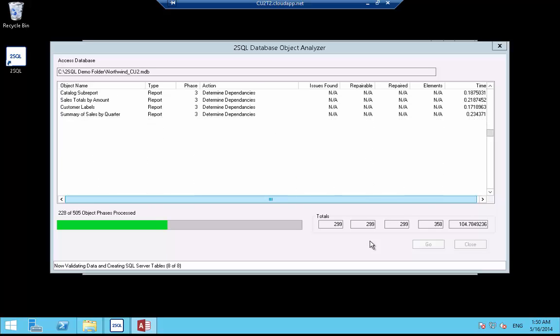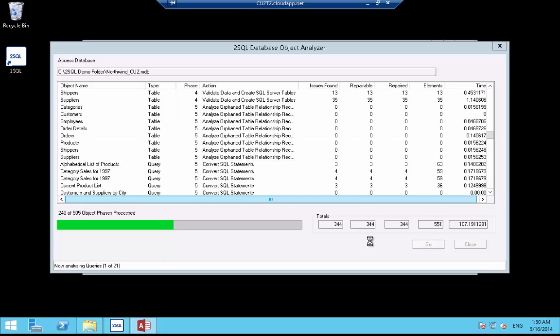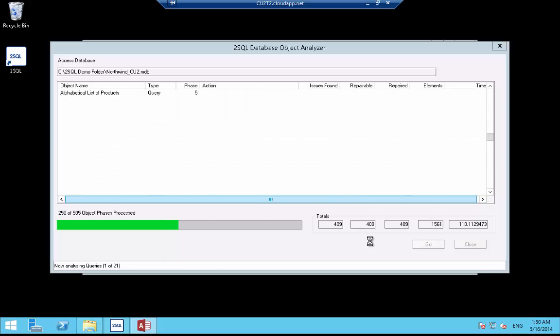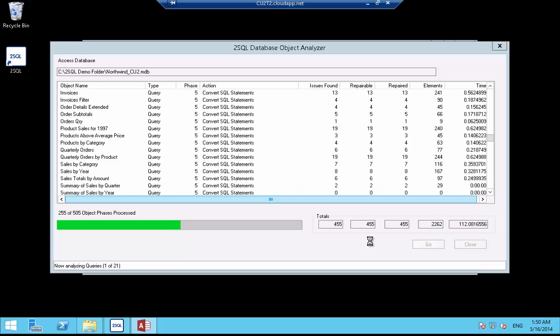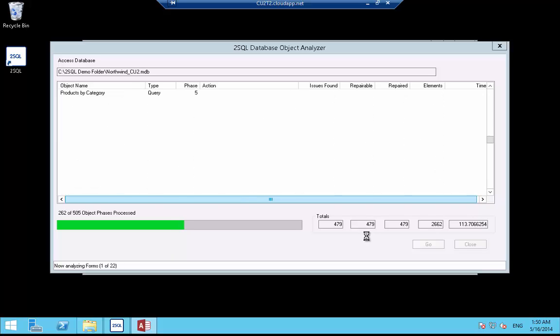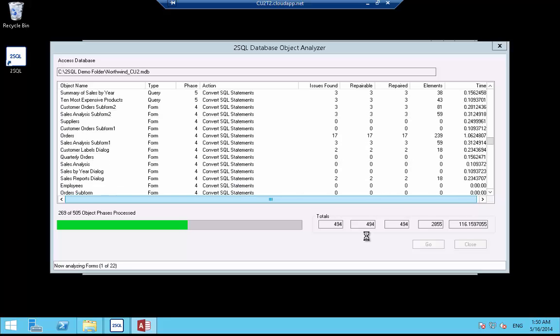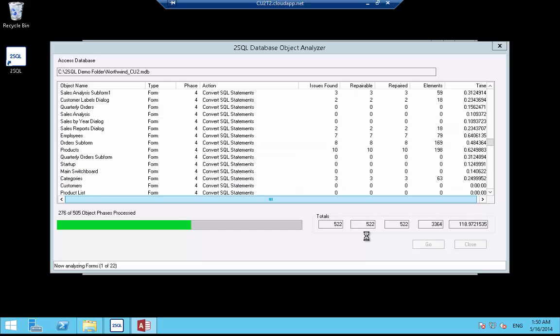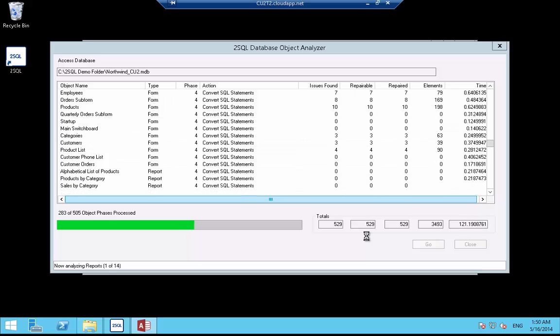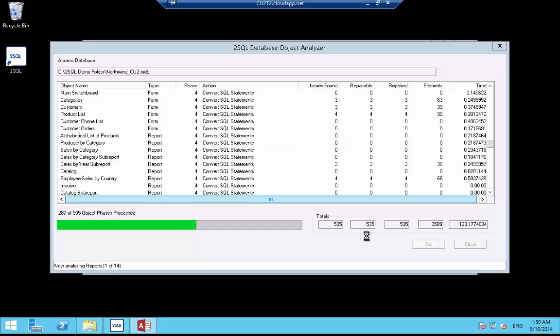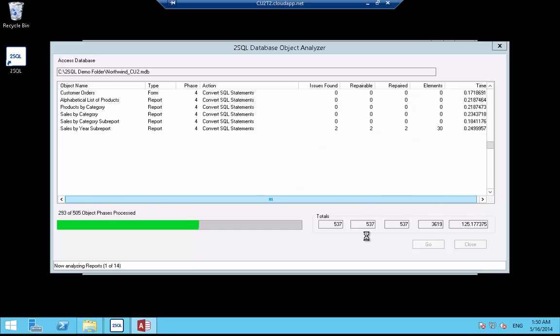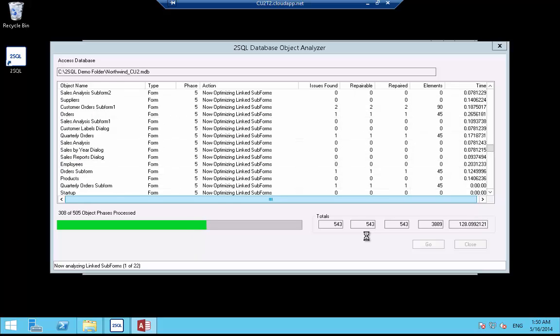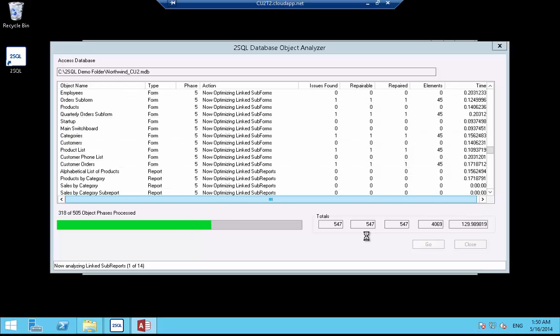The final stages are in rectification mode, whereby 2SQL is applying changes to the Microsoft Access database and to the SQL Server database it has already created automatically. In rectification mode, 2SQL will create all the table schemas in SQL Server and migrate the data. The conversion of table schema includes column types, indexes, foreign key constraints, validation rules and default values.